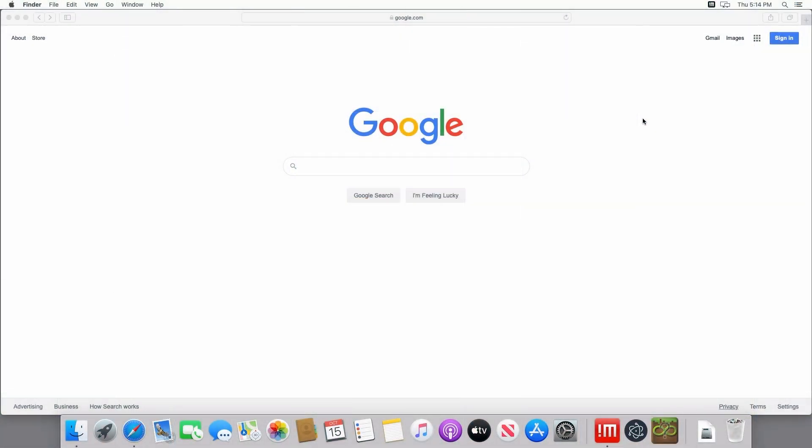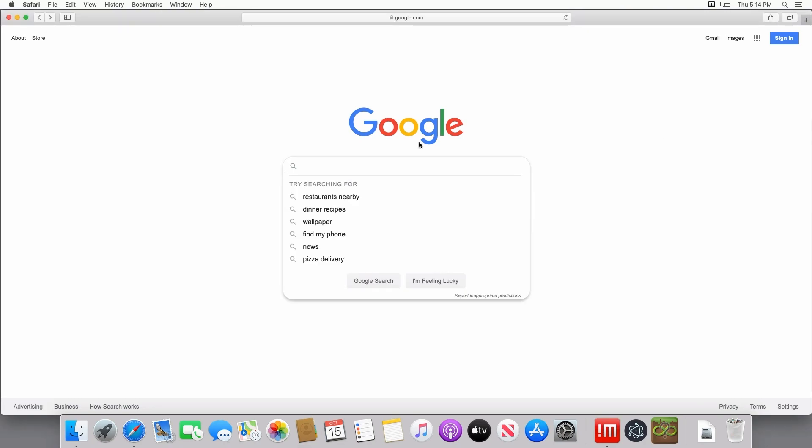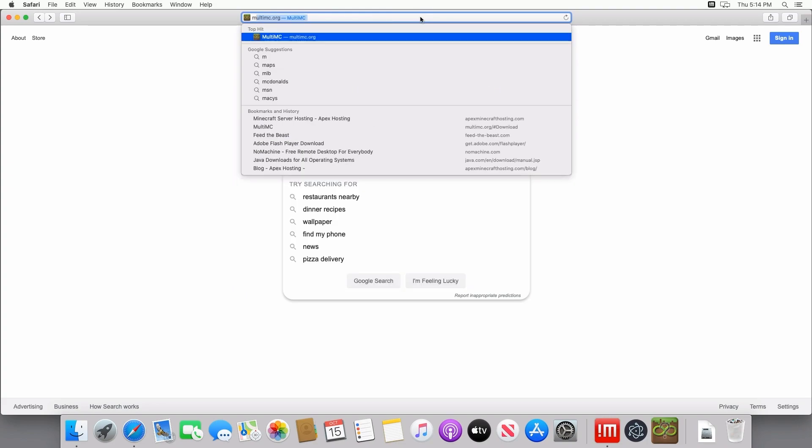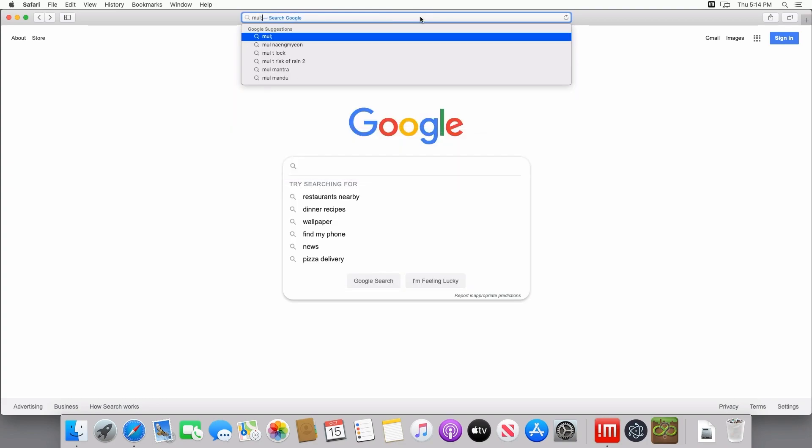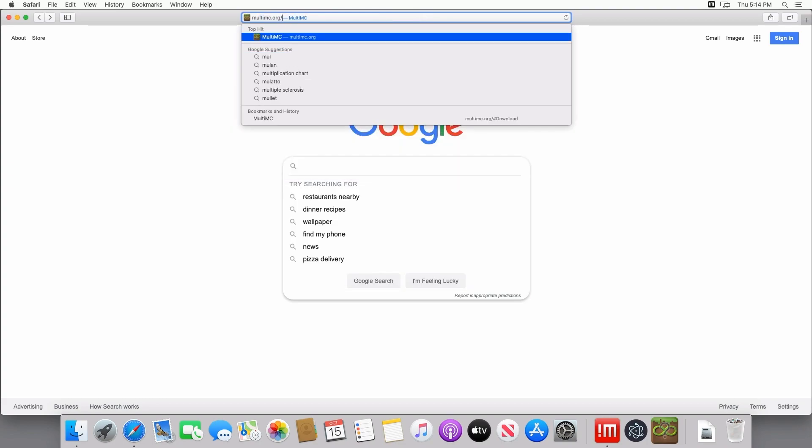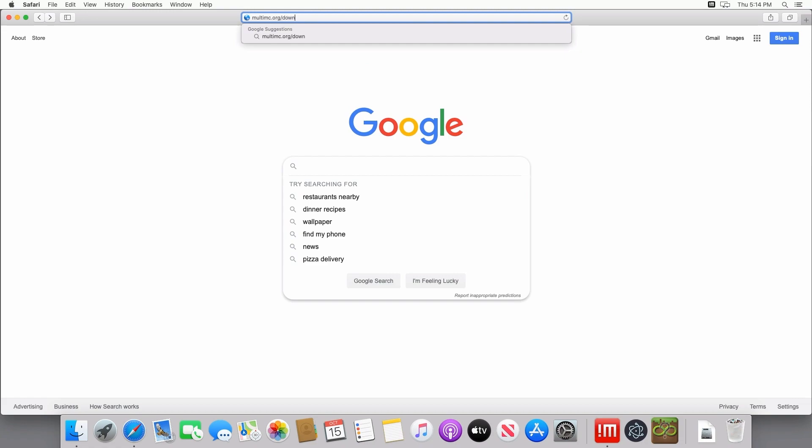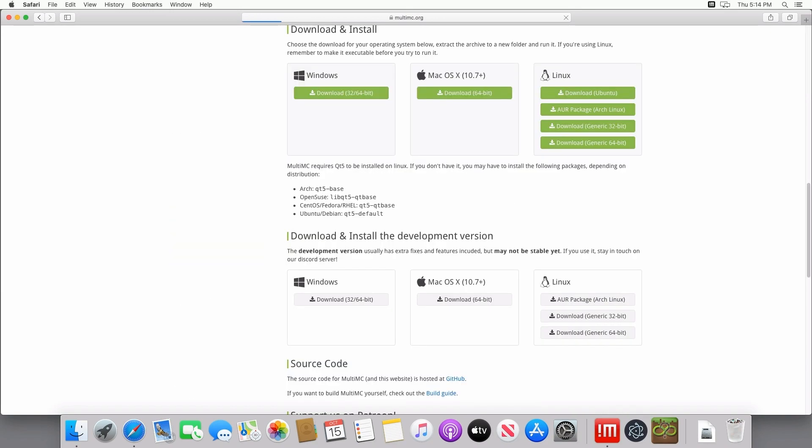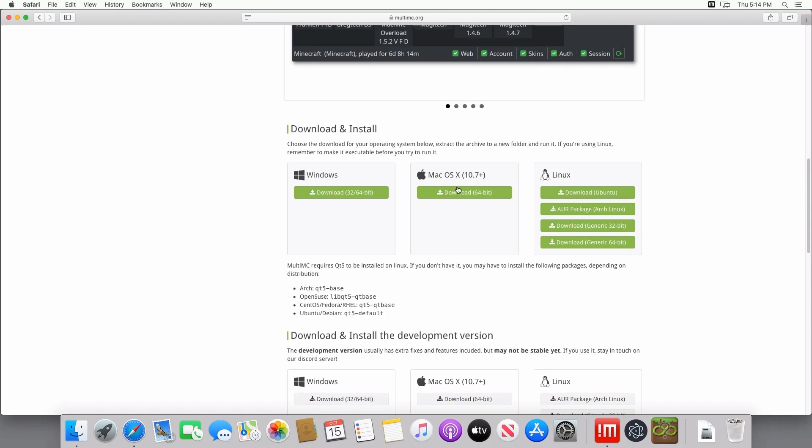For the Mac or OSX installation, what you're going to want to do is you're going to want to jump into Google Chrome or Safari, any browser will work really, and you're going to want to head into your search bar and type in Multimc.org. Once you type that in, go ahead and press Enter and it's going to take you to the Multimc website. From there, go ahead and click on the Download and Install tab. You're going to see a bunch of different files for installing. Click on the one at the top that says it's for Mac.